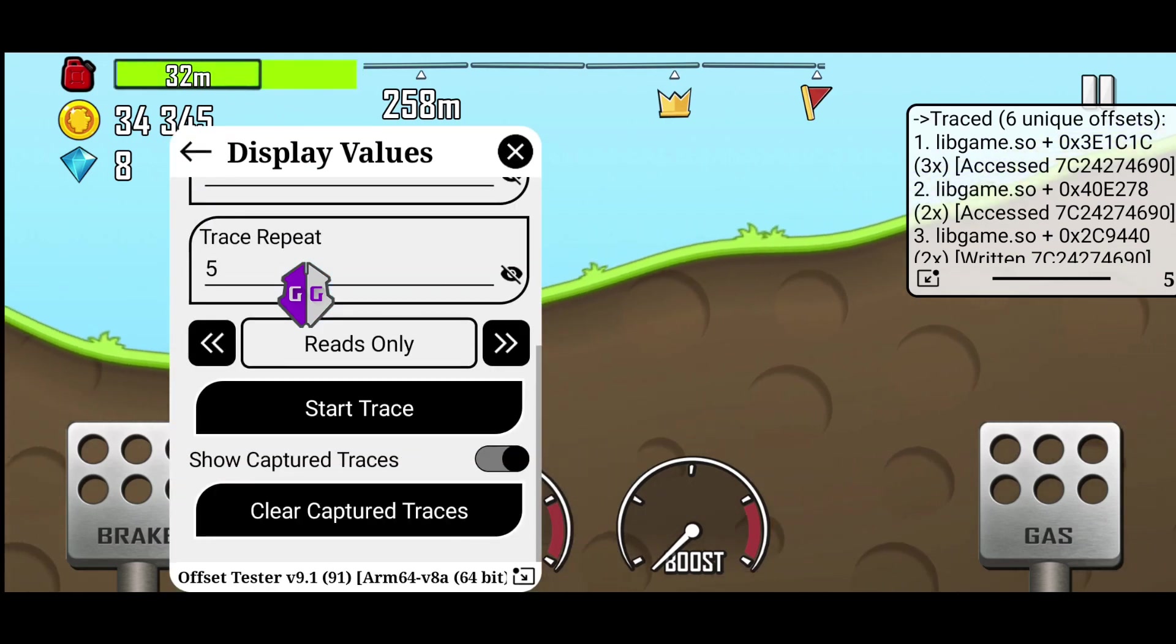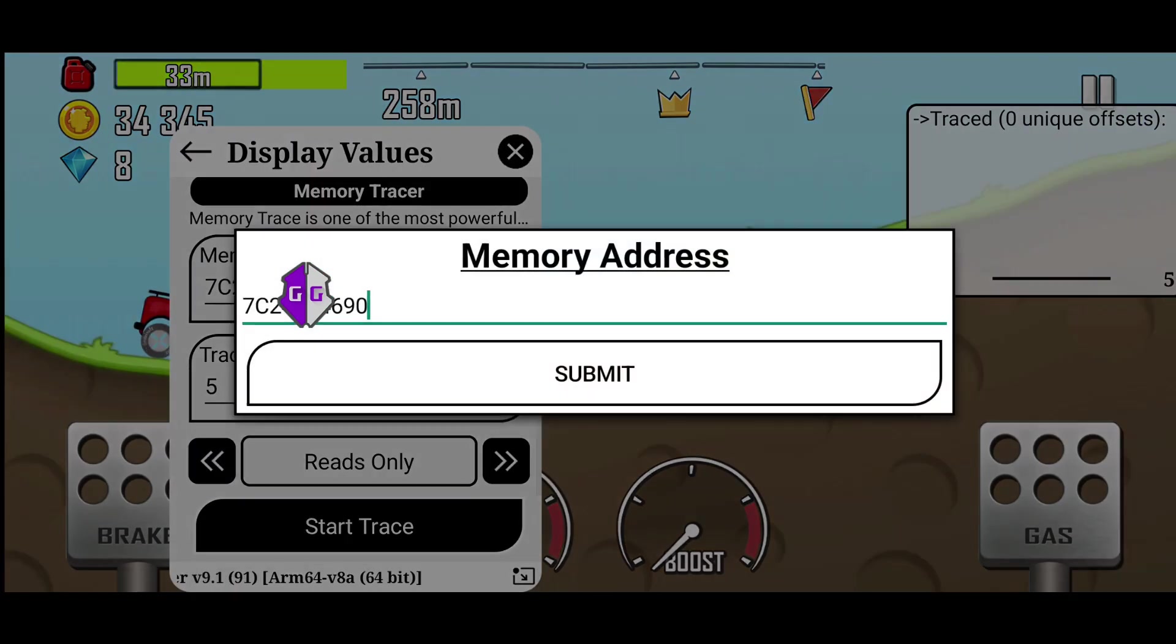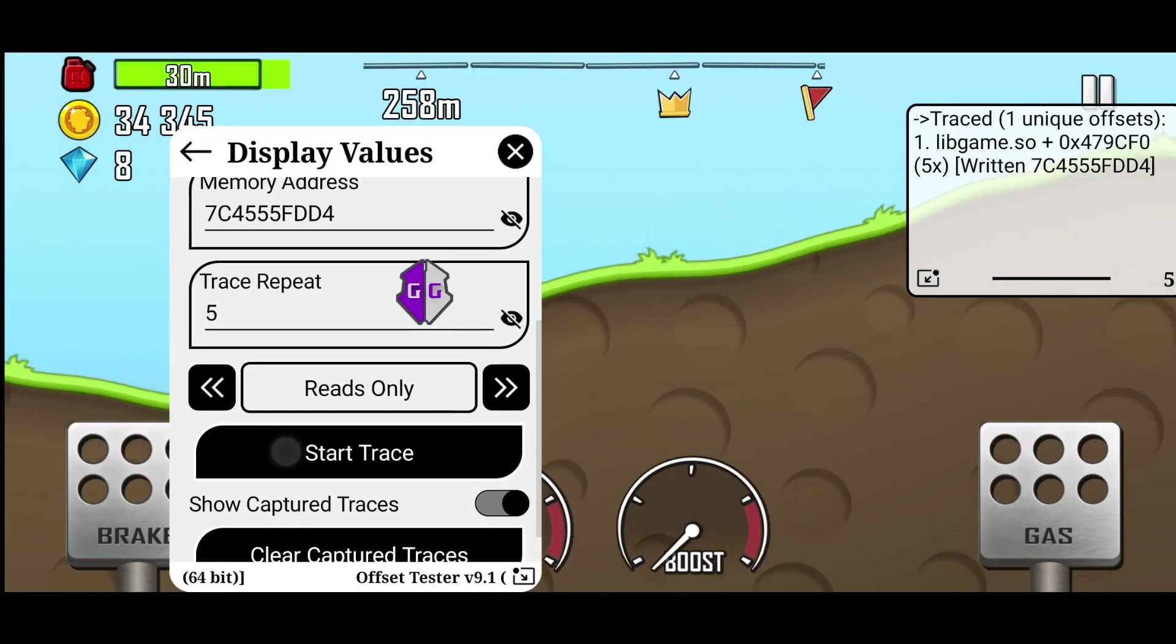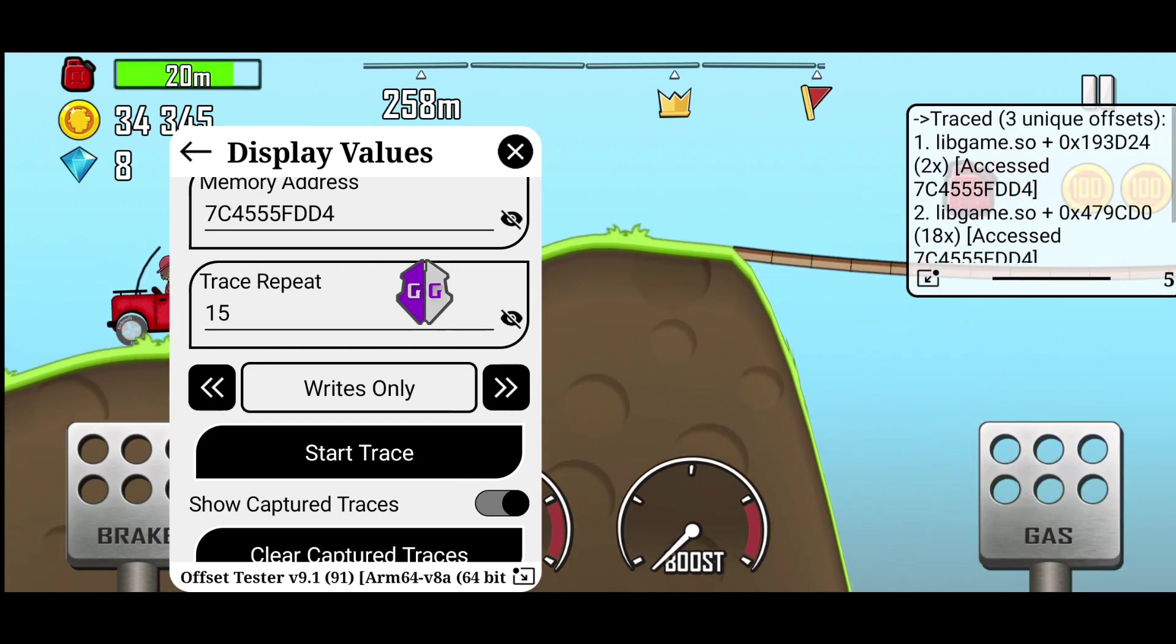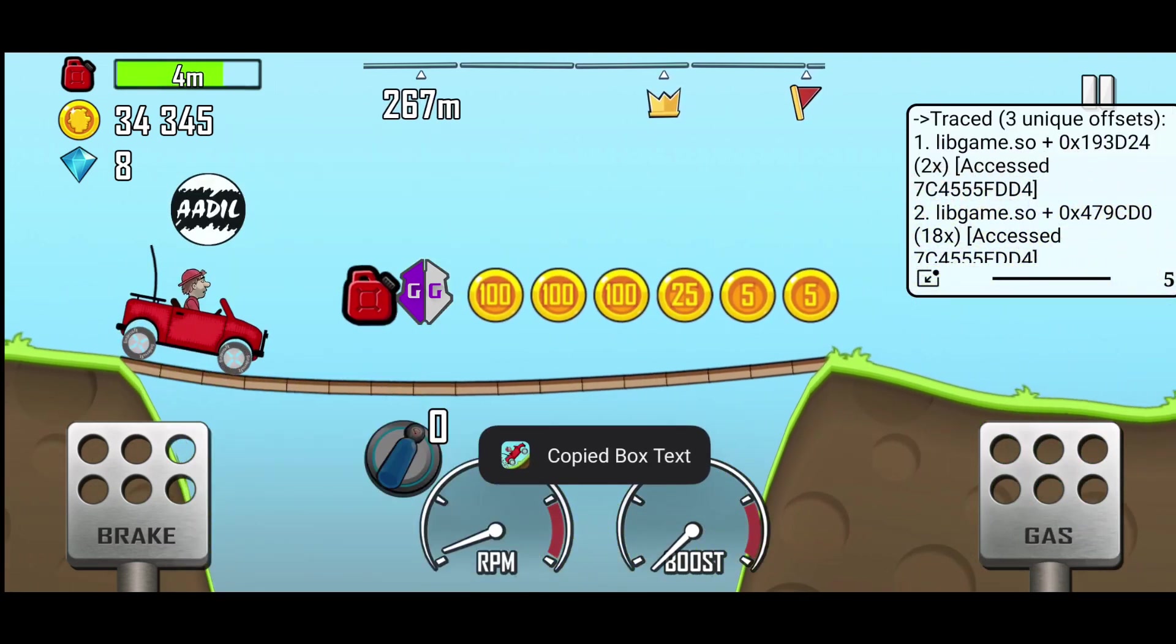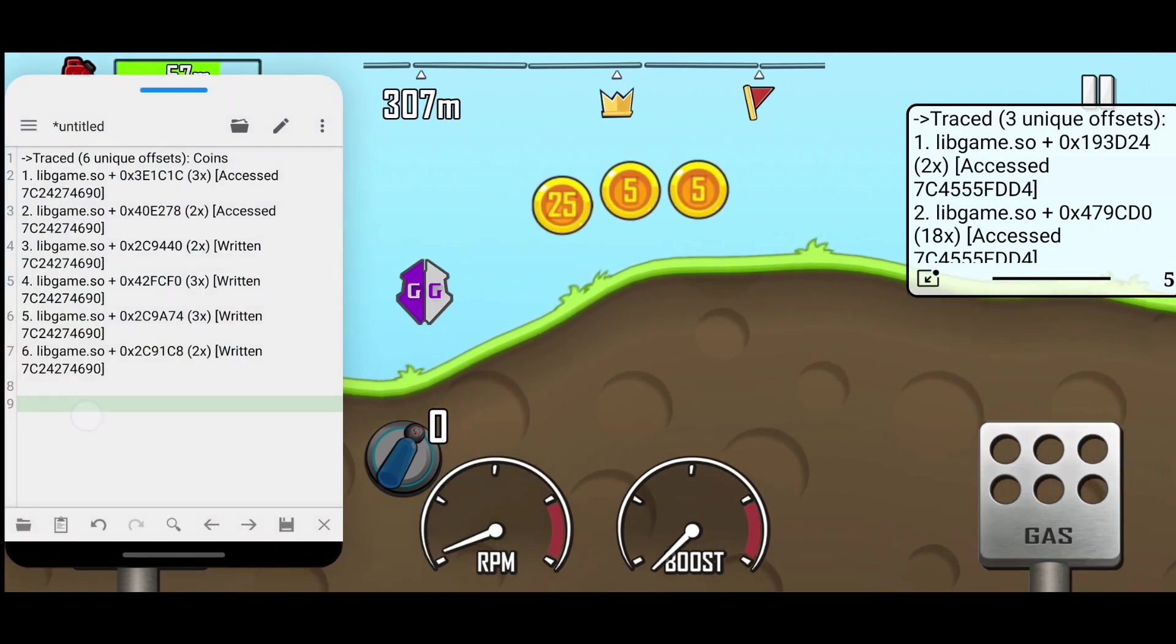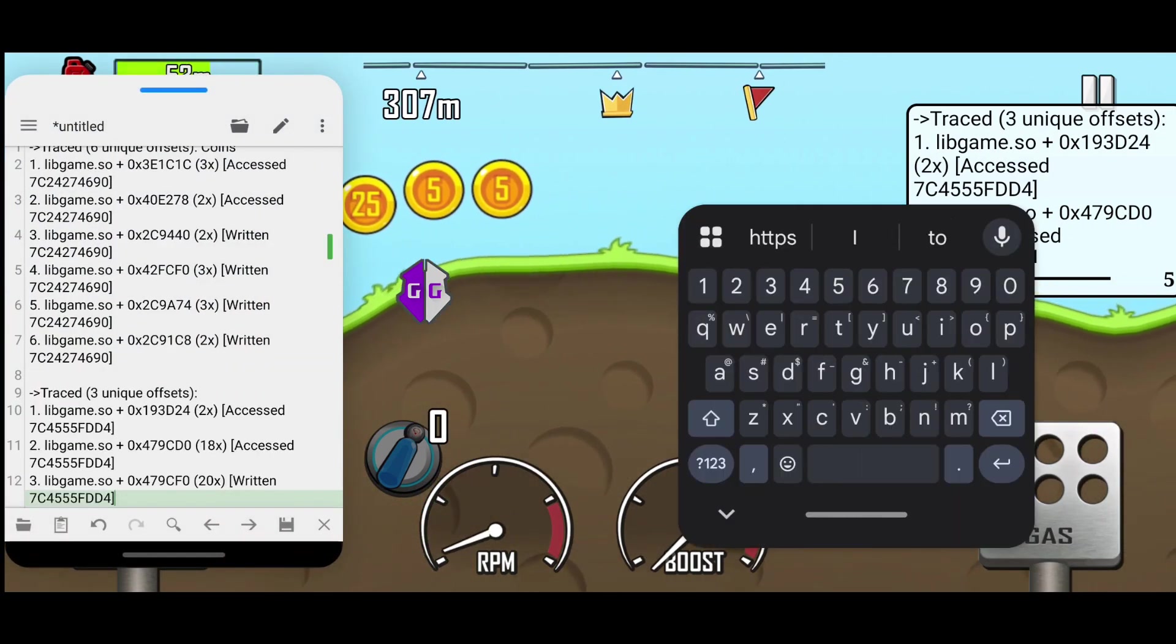Now copy the address, and we will follow the same steps as we did for coins. Clear previous traces, add the new address, and start tracing. This time we got three offsets for fuel. We will paste these into Notepad as well.